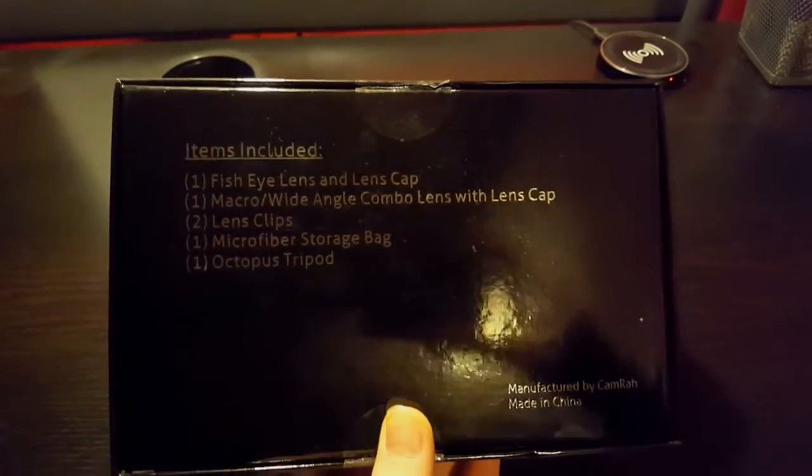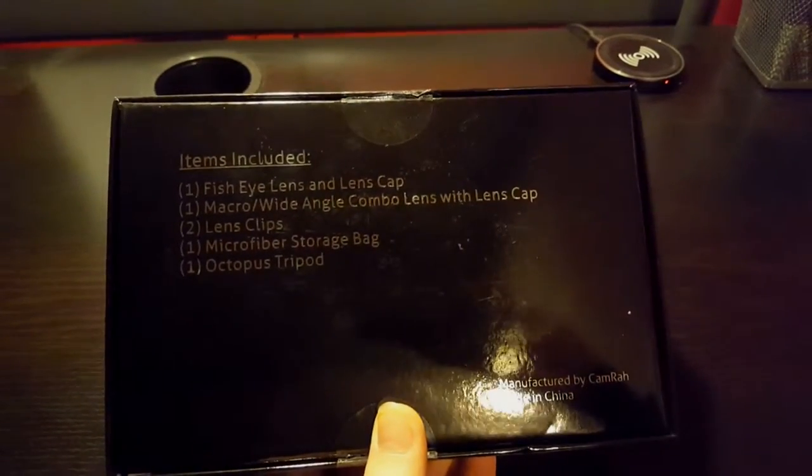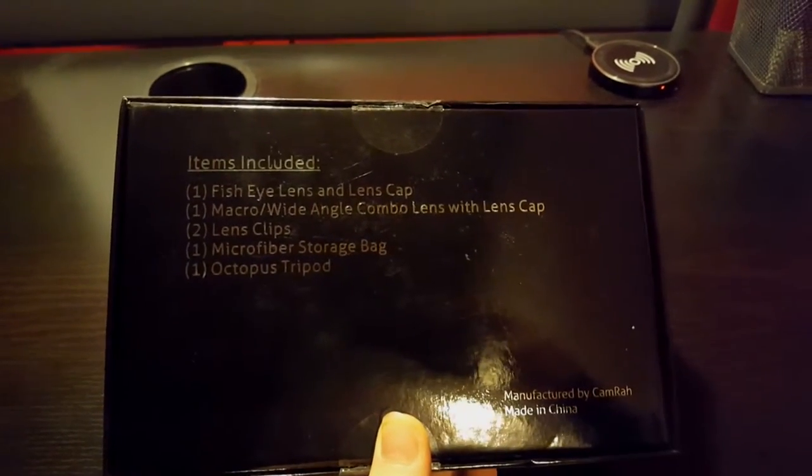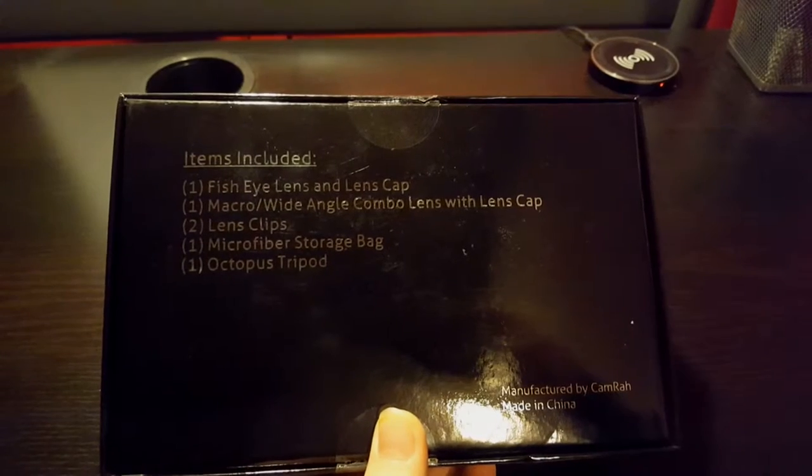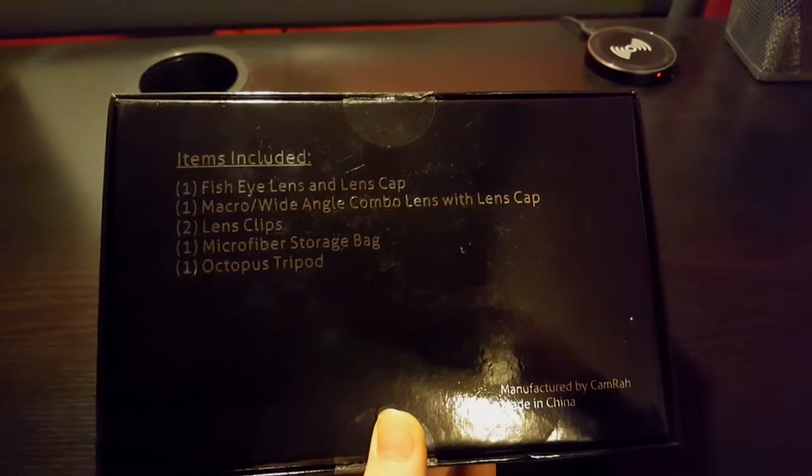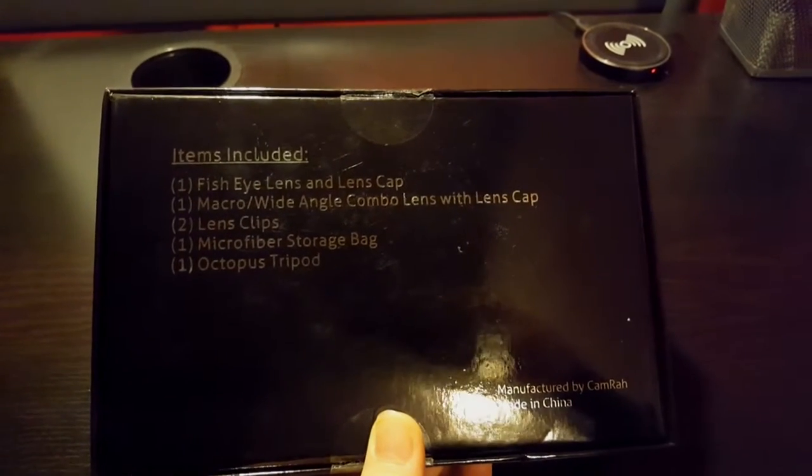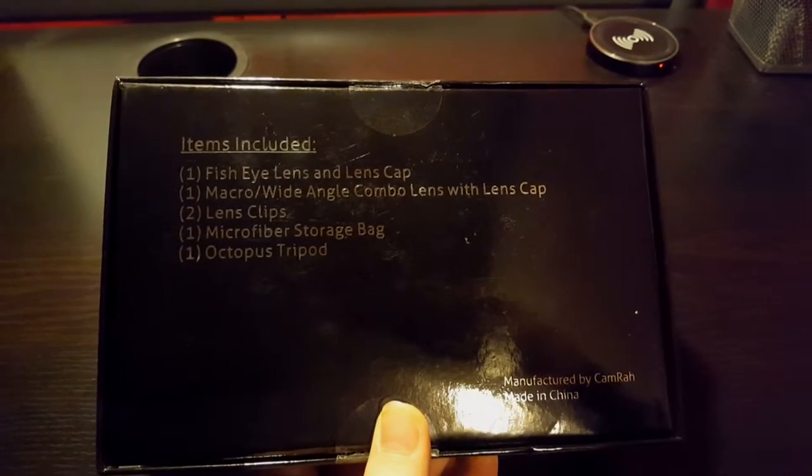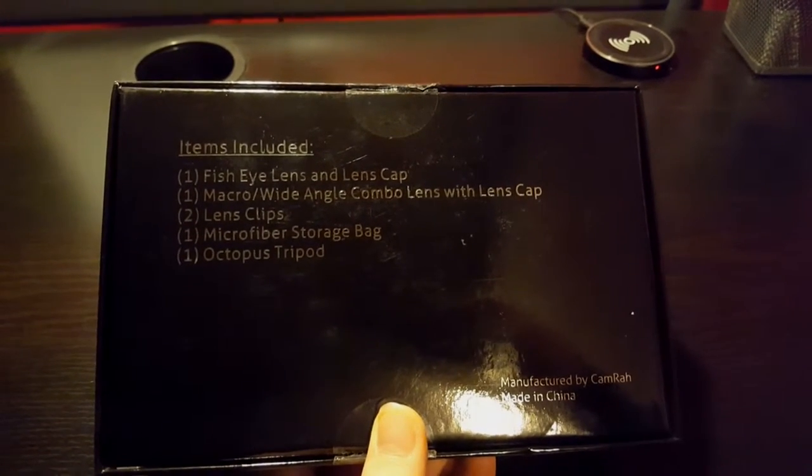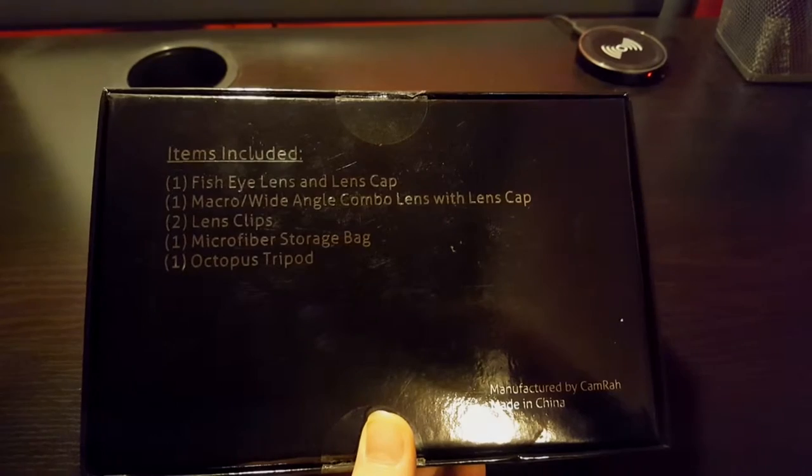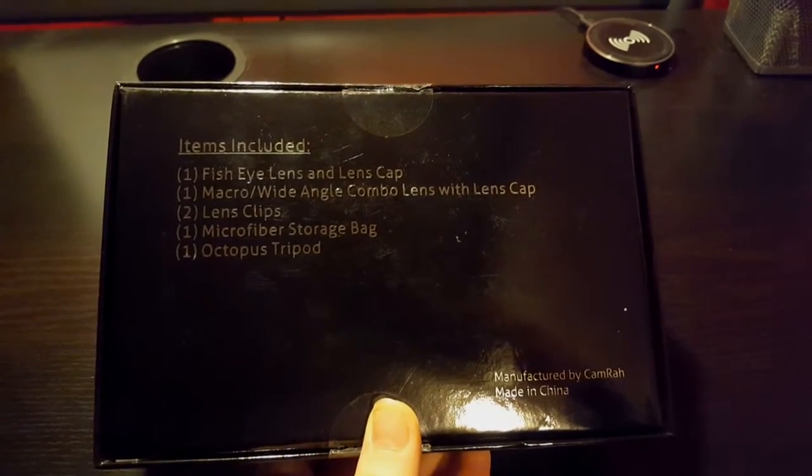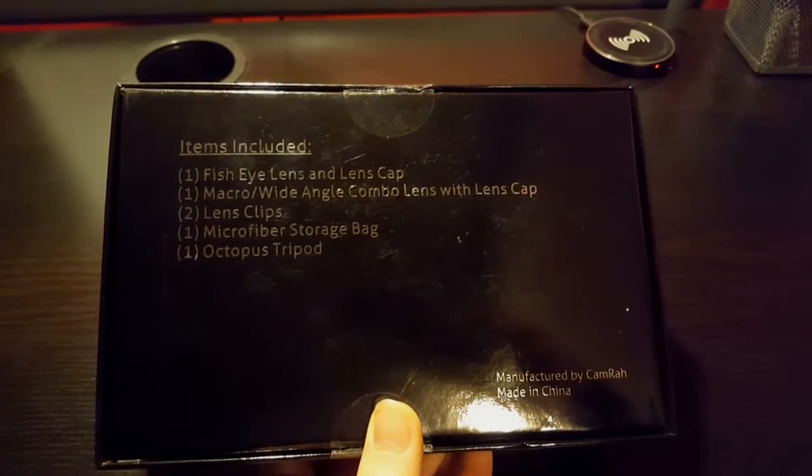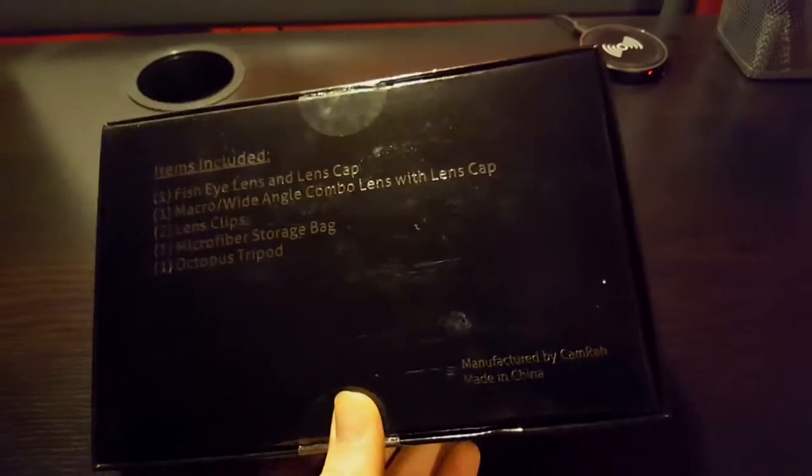It includes a fisheye lens and lens cap, macro slash wide angle combo lens with lens cap, lens clips and microfiber storage bag. And it also comes with a little tripod too, which is cool.